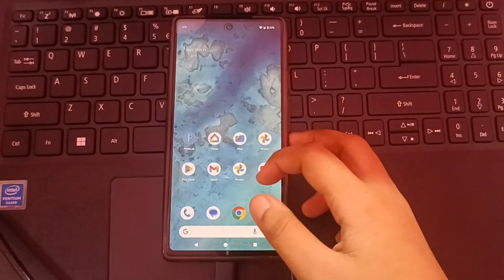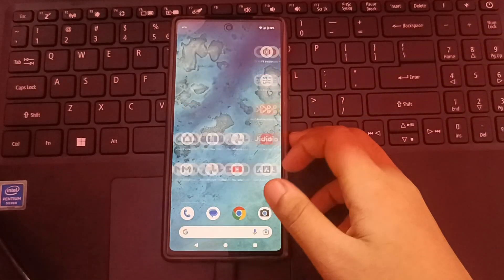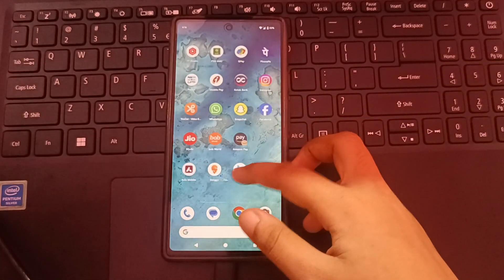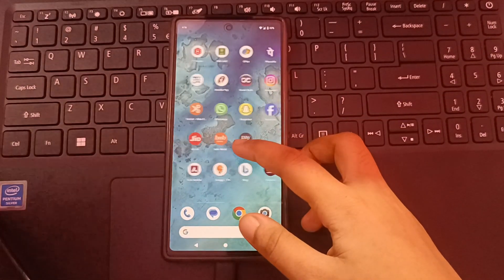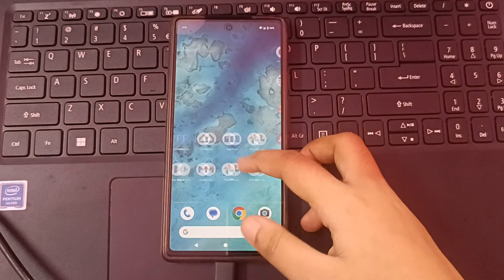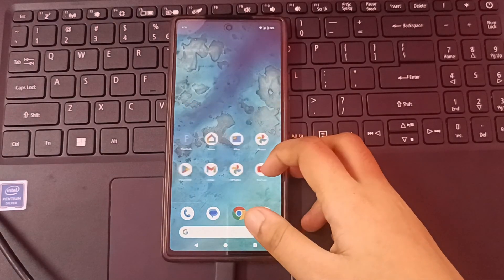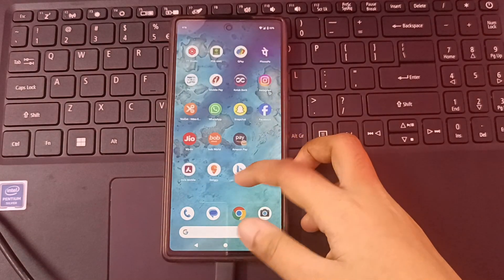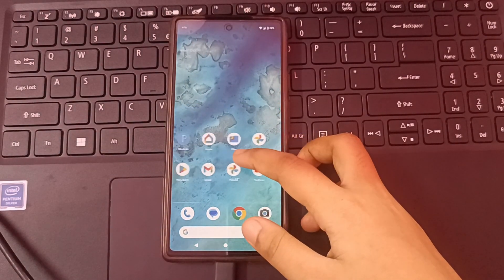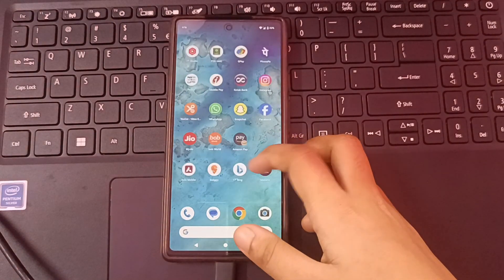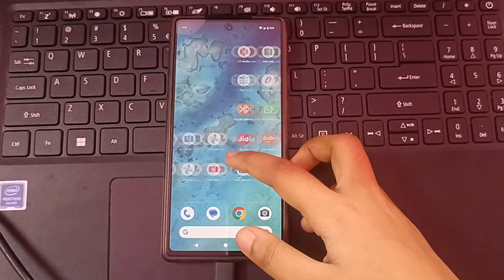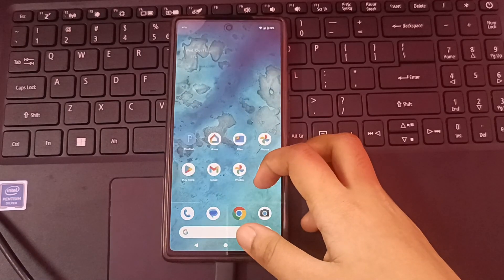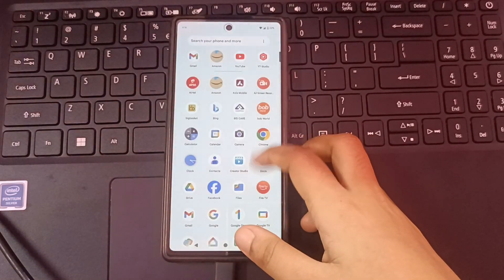Hello friends, in this video I'm going to show you how you can take a screenshot on Google Pixel. Before we start this video, do not forget to like and subscribe to my channel.